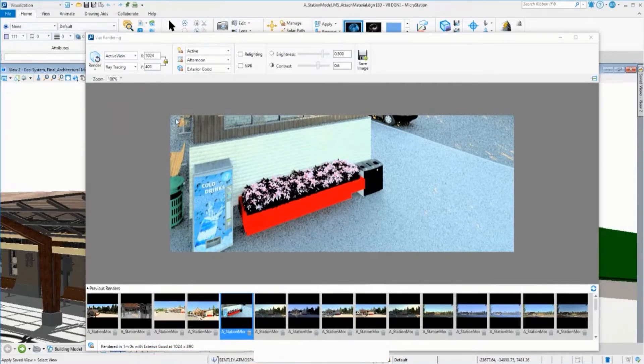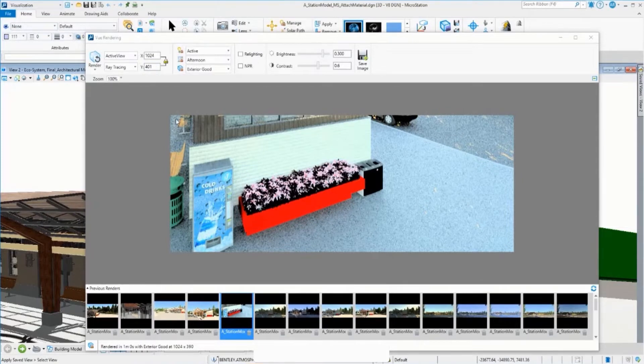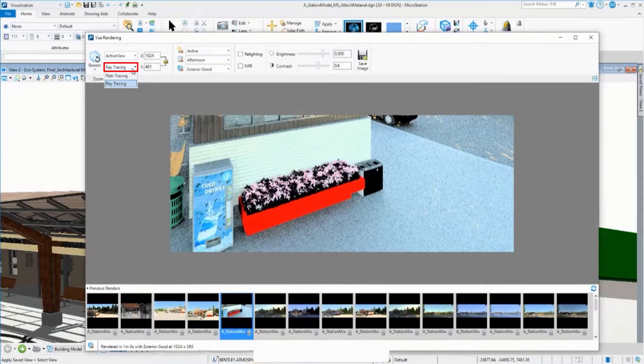Then the view render engine provides two different systems to obtain the image. Here, you need to select between path tracing and ray tracing.